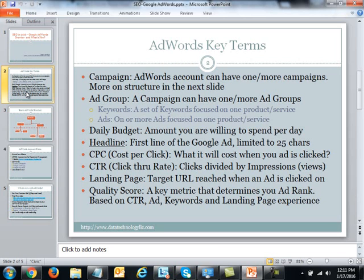Before we get going, I really want to cover some of the key terms that have to do with Google AdWords. You may already be familiar with some of these, but if you are brand new, I would like to highlight some of the important topics.